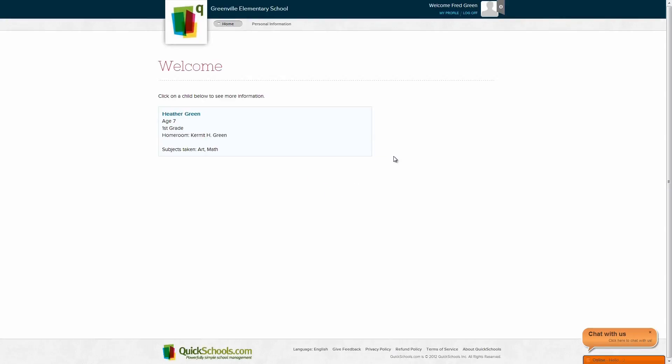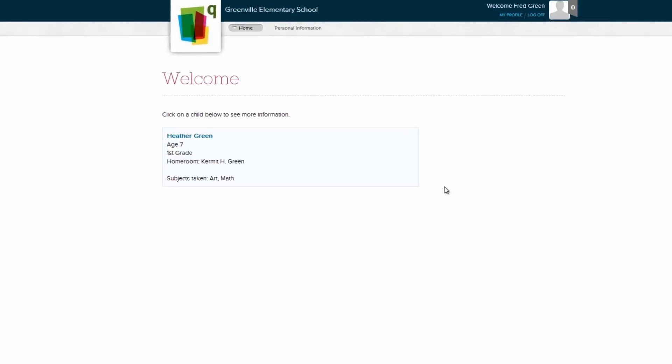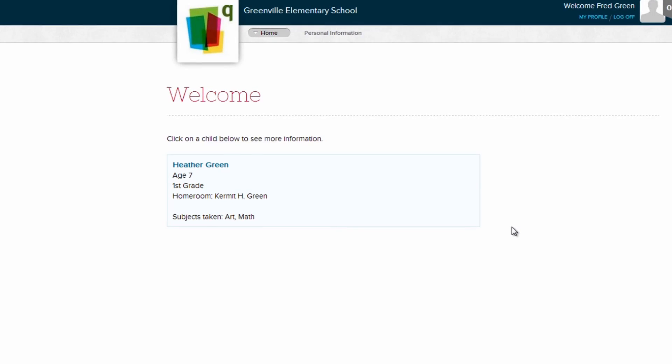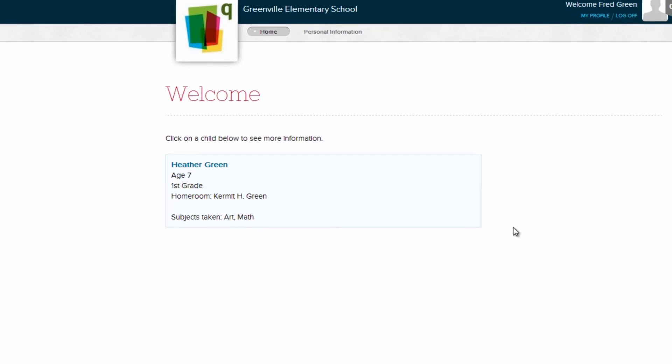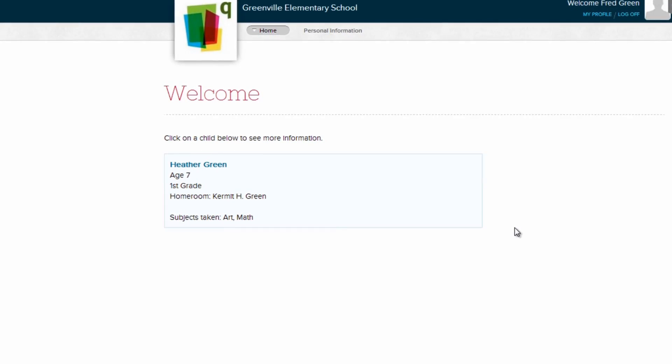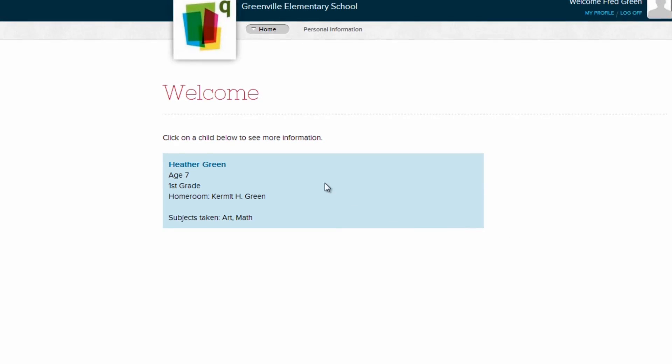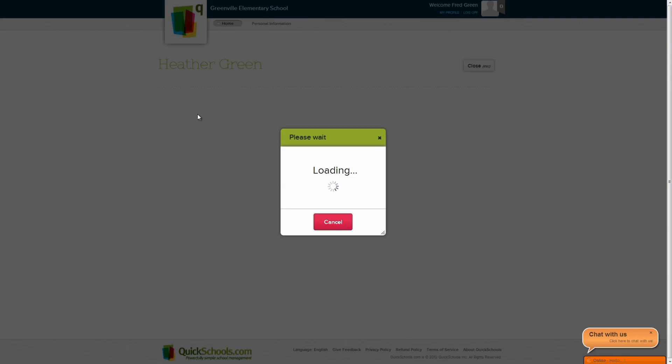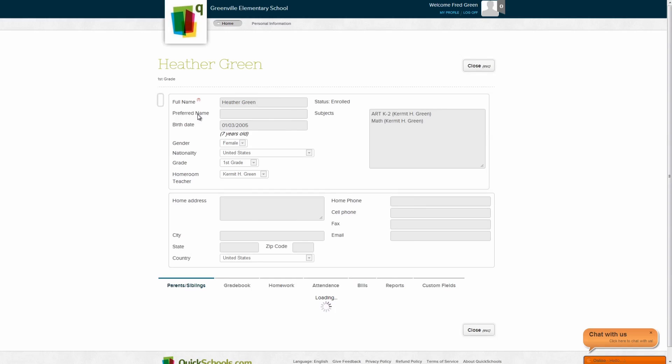On the Parent Portal homepage, parents will see a list of their children at their school. To see more details on your child, simply click on a child's name.